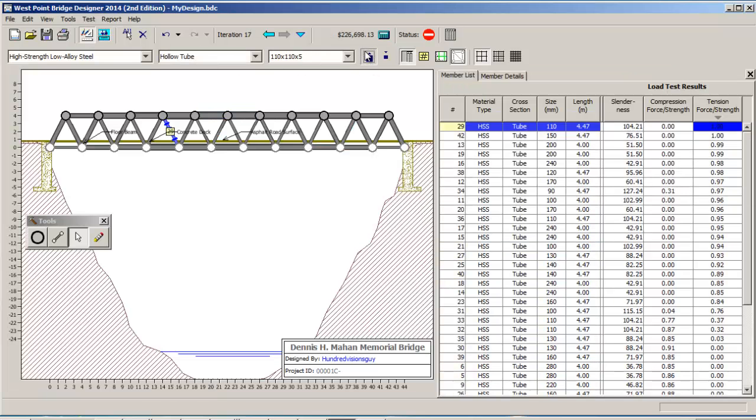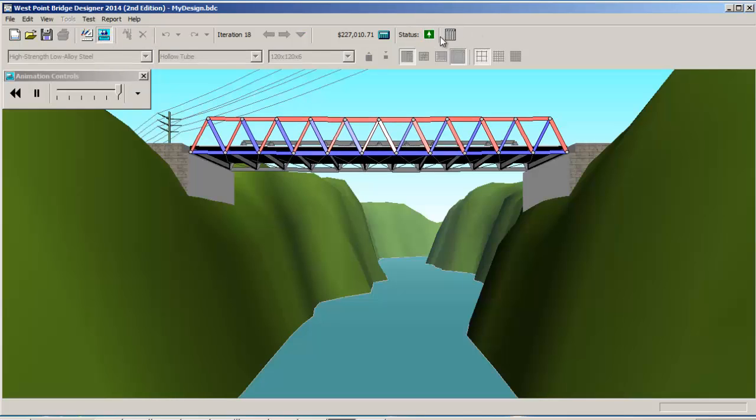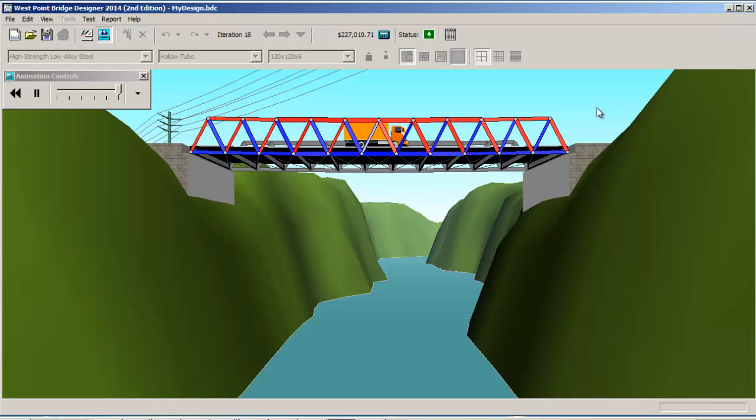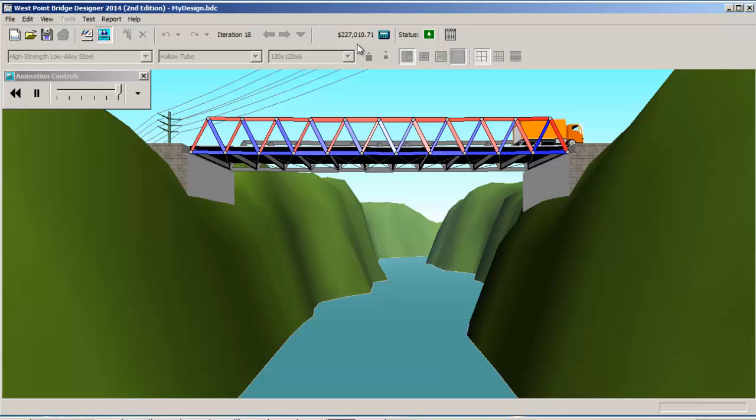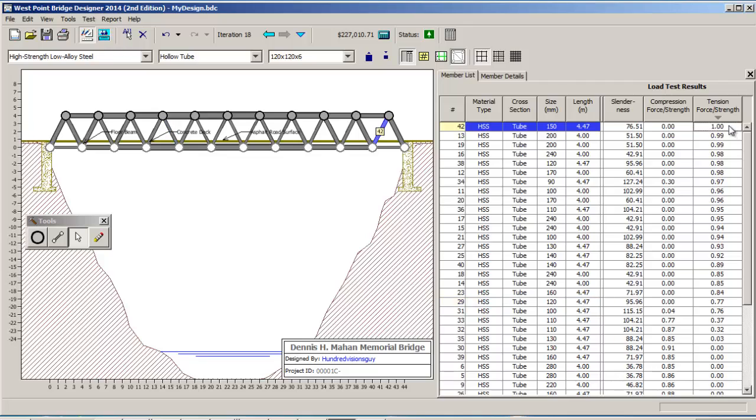Here we go, last piece to strengthen. Click on here. Status is green, no failure. Truck drives across and that's about as cheap as I probably can get on this particular one.